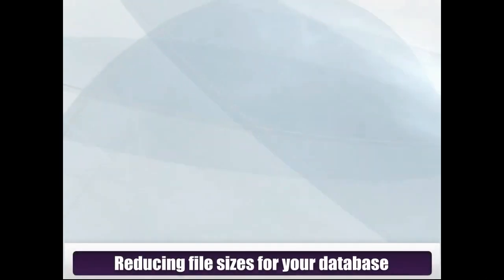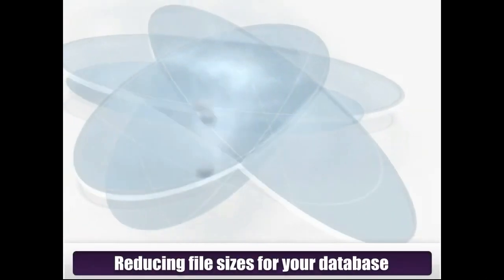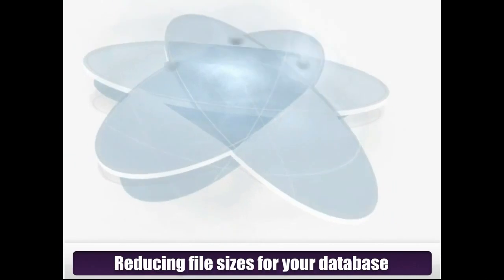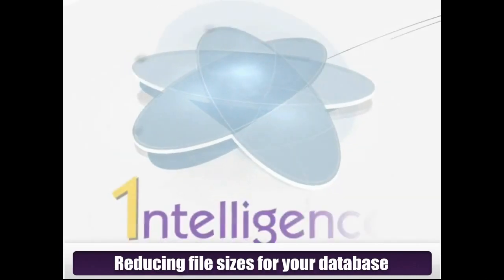Welcome to the Intelligent Software video tutorials. In this video you will learn how to reduce files down to the required size for your database.